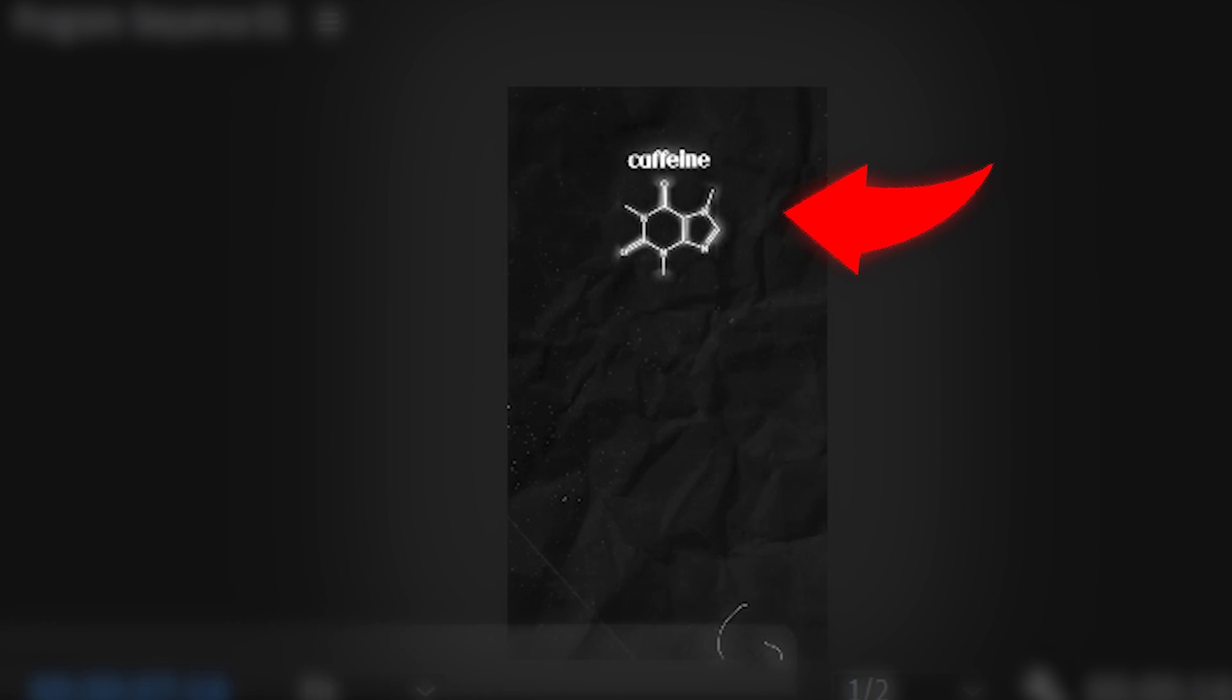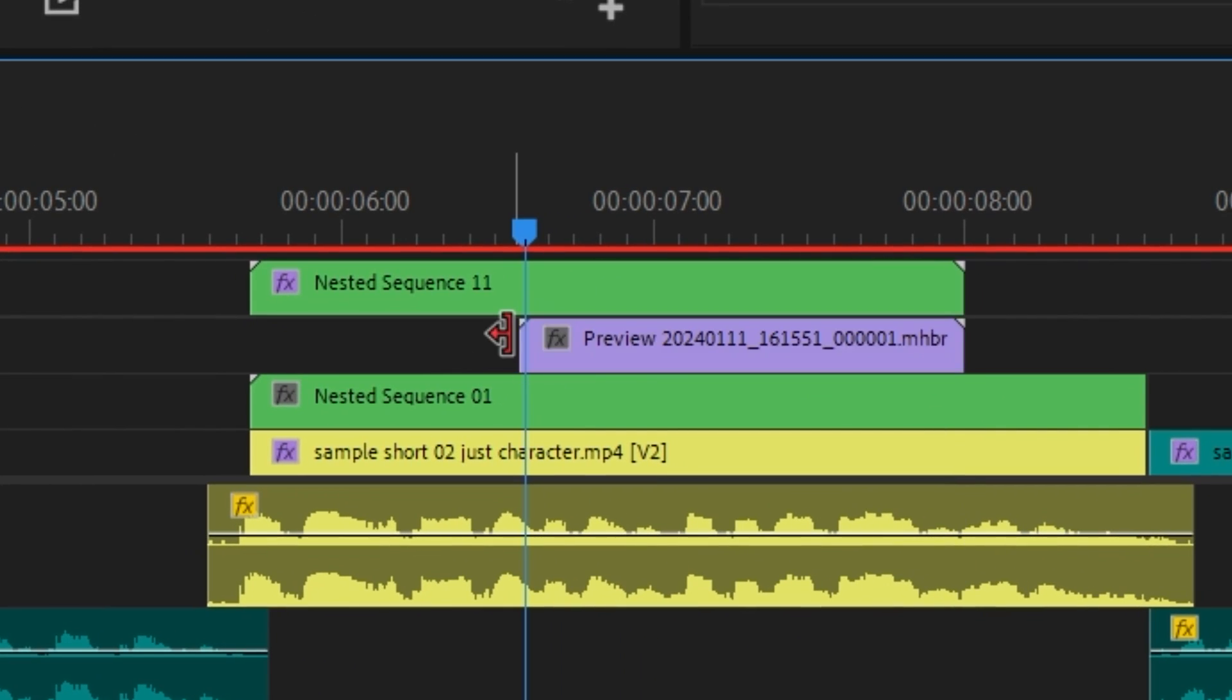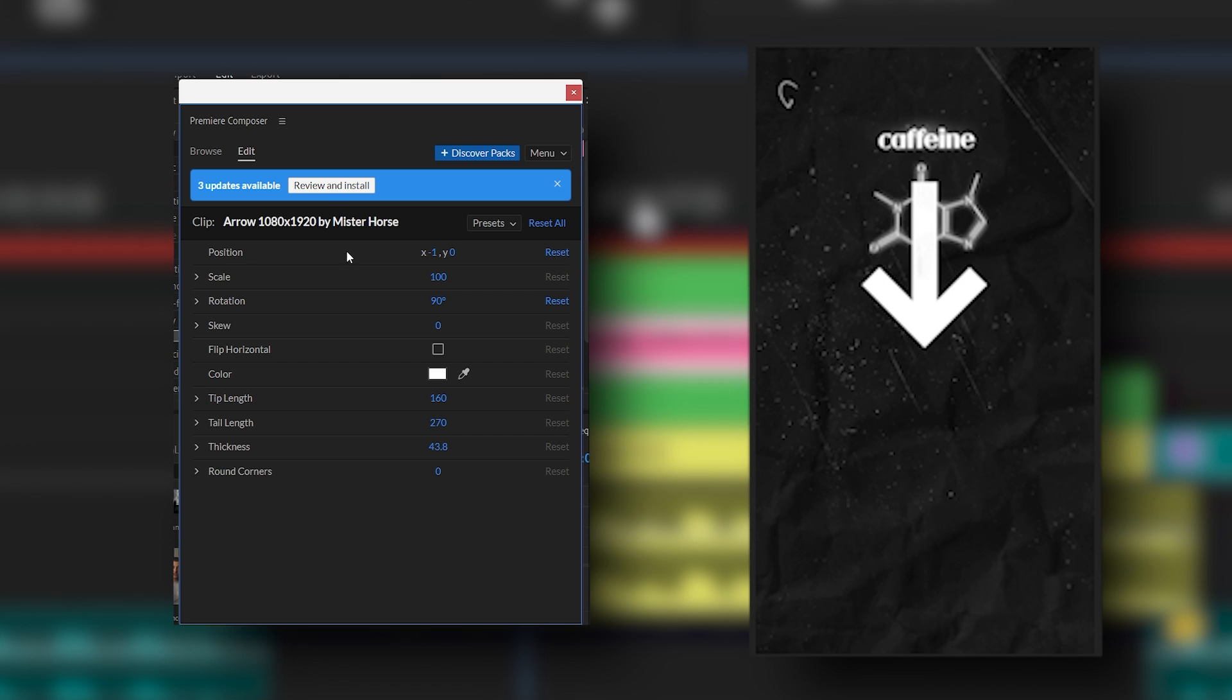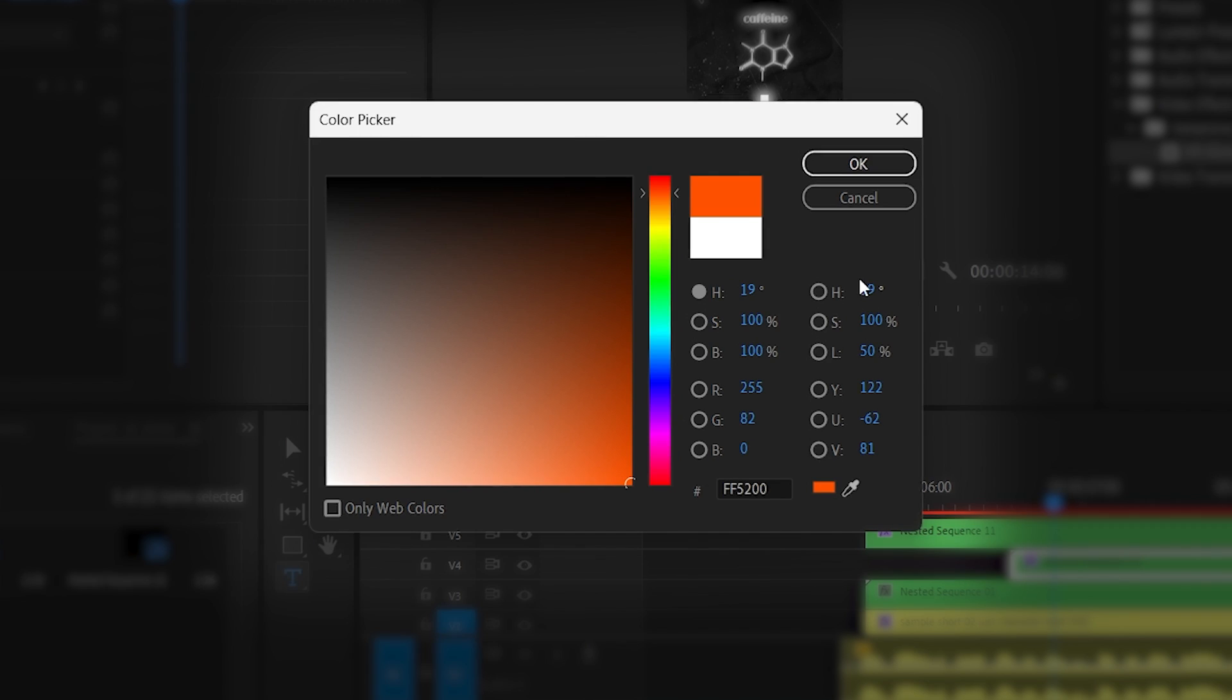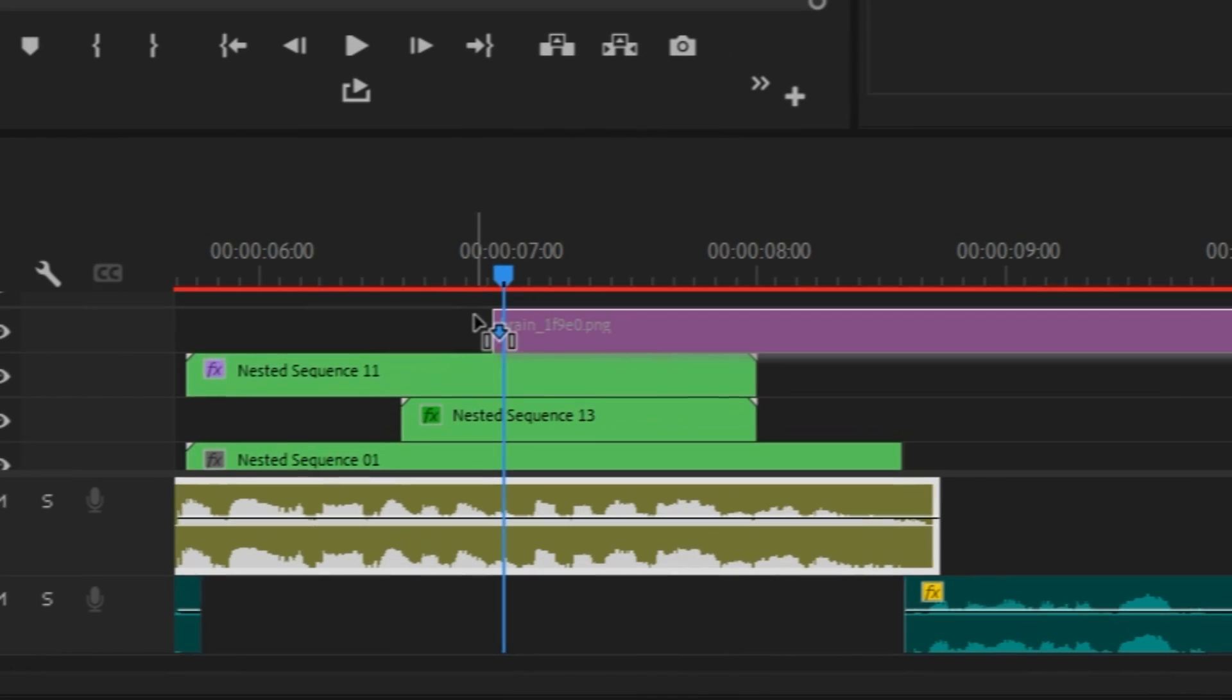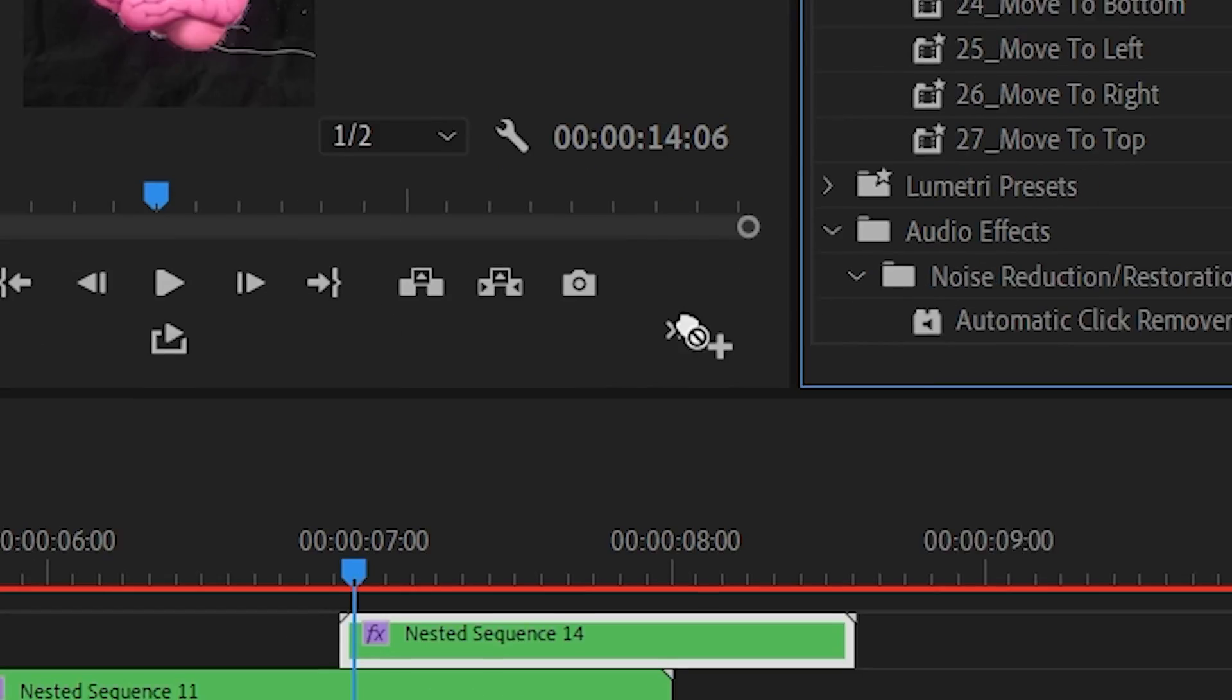And as it's moving upward, I'll go into Premiere Composer and add this arrow. I'll position it so that it pops up as the caffeine is moving upwards and then I'll add a glow to it. And for the part where I mentioned it entering the brain, I added an image of a brain. I then nested it, added a glow to it, then I added a move from bottom animation to it.